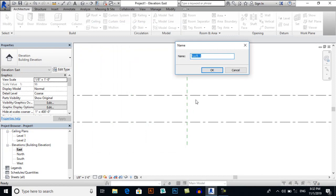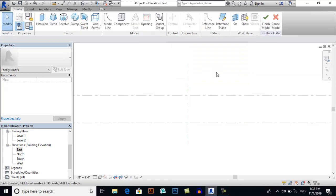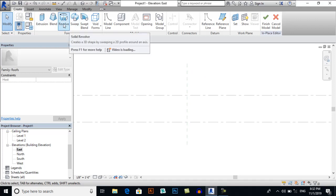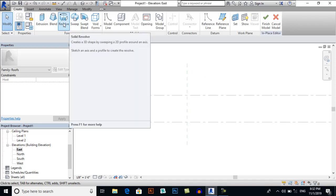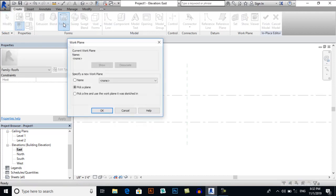And give it a name, for example. Now I will select a Revolve, Solid Revolve tool in the Create tab, and I will select Pick a Plan.